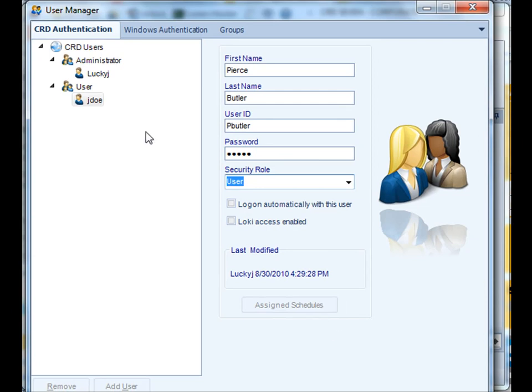Once you're satisfied with that user, you simply click OK. Let's take a look at one of my existing user schedules very quickly here.